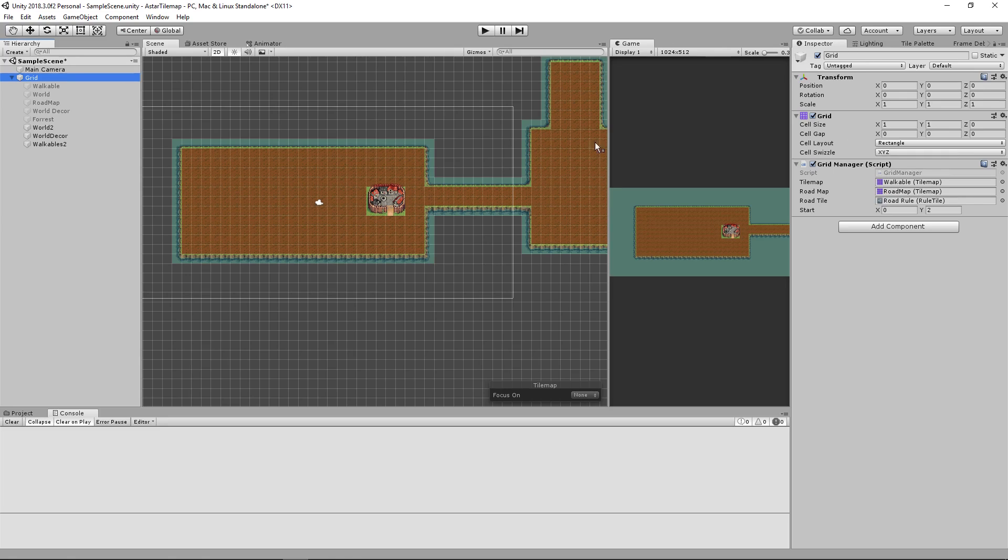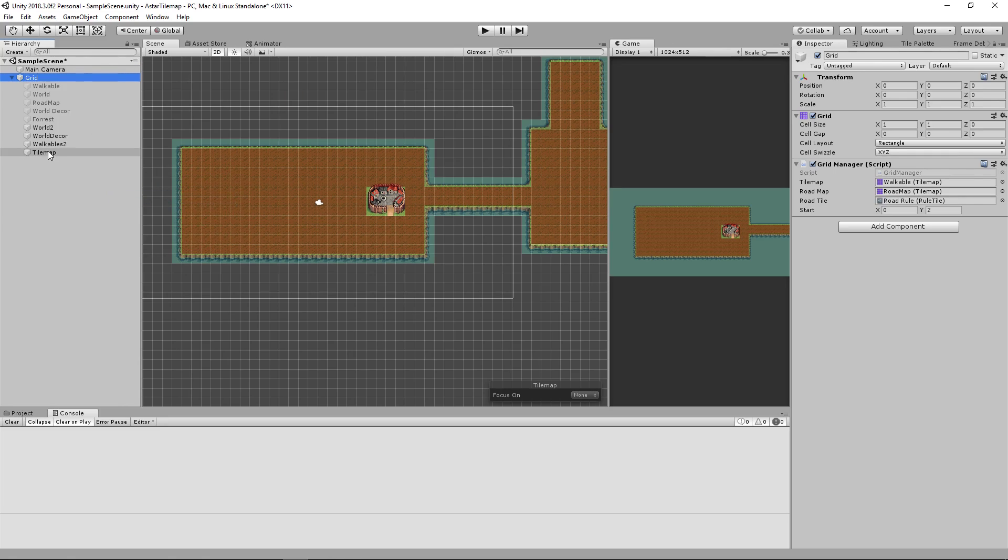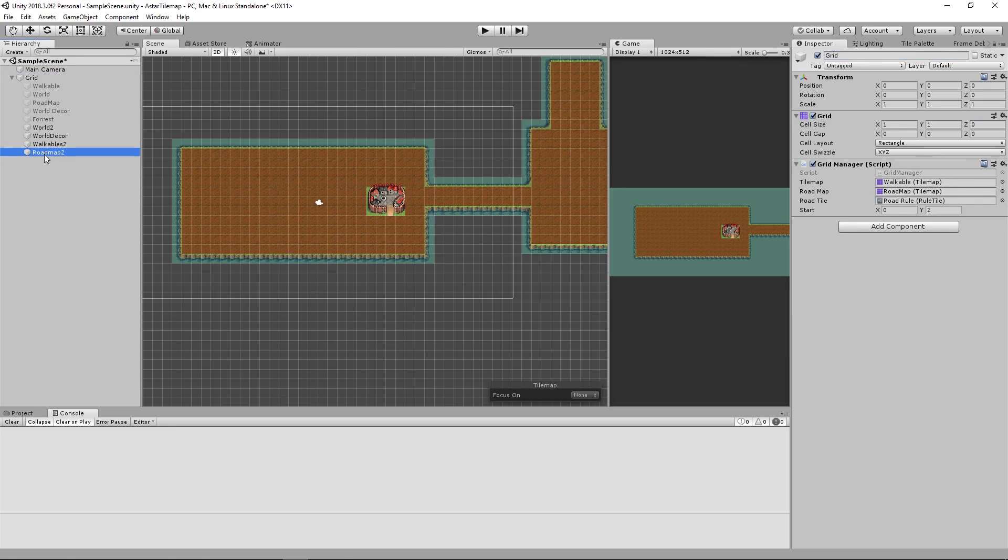For our road map we need to create a new tile map for the road map we'll call it road map 2. Going back into the grid we'll override road map with road map 2, walkables with walkables 2, and then the road tile we'll leave as the current road tile.